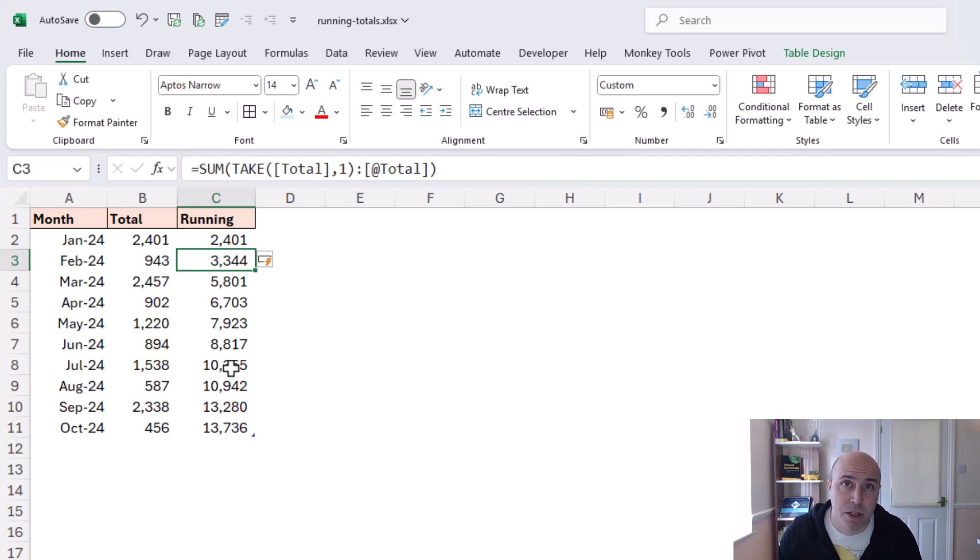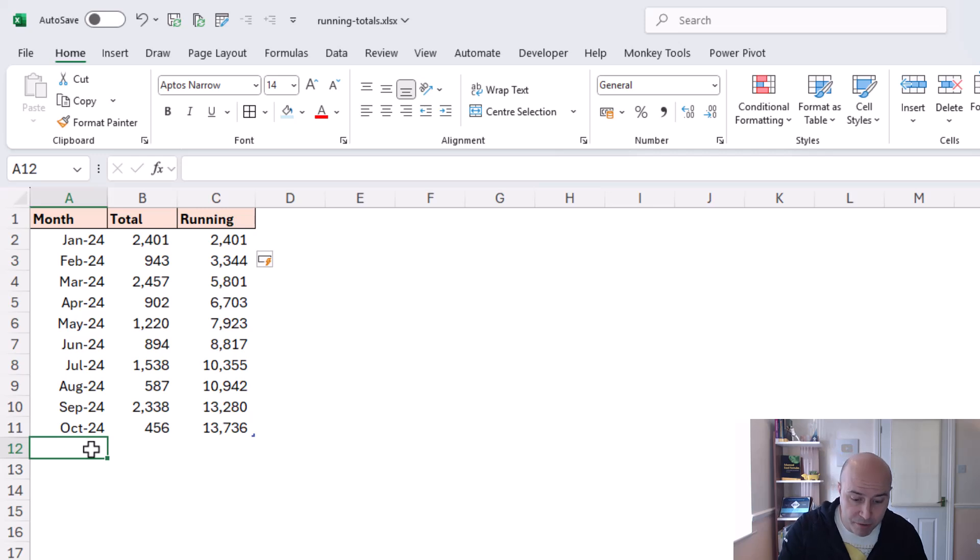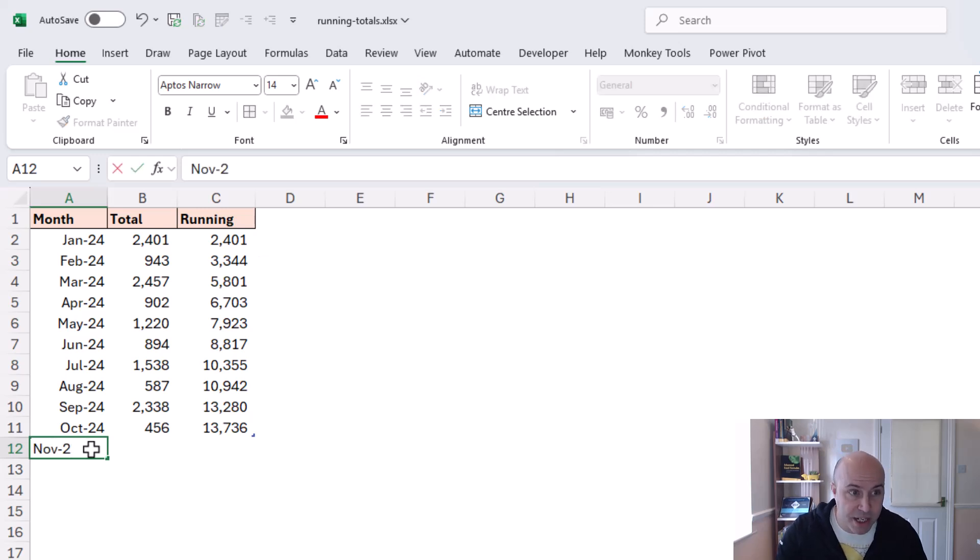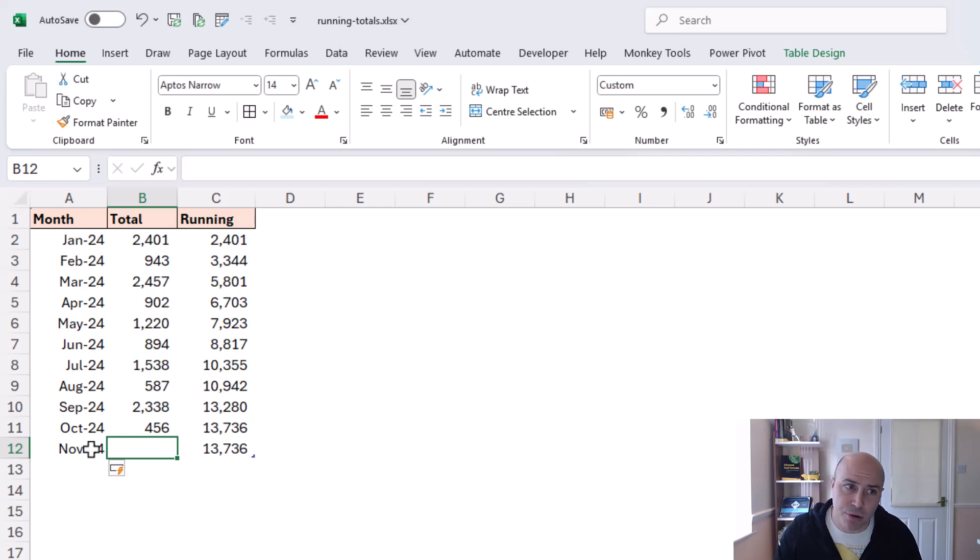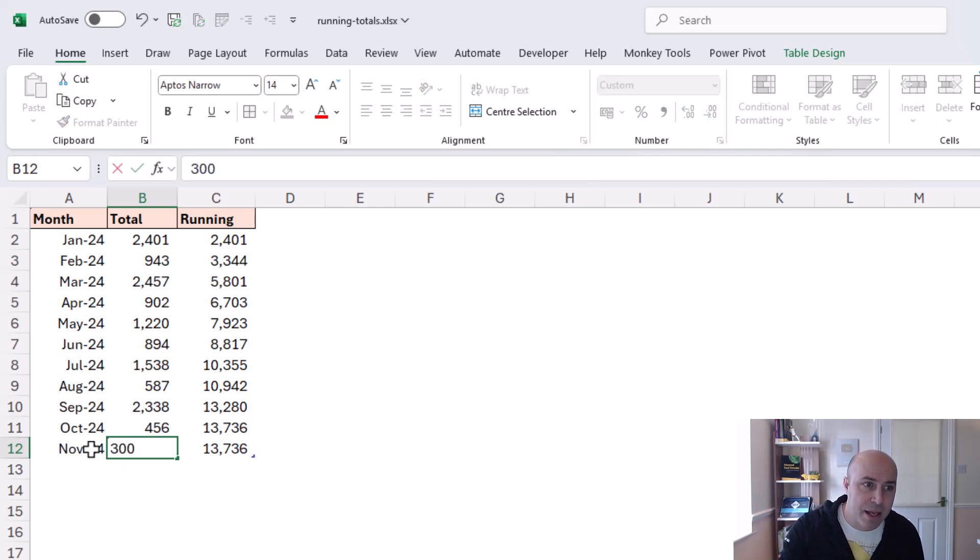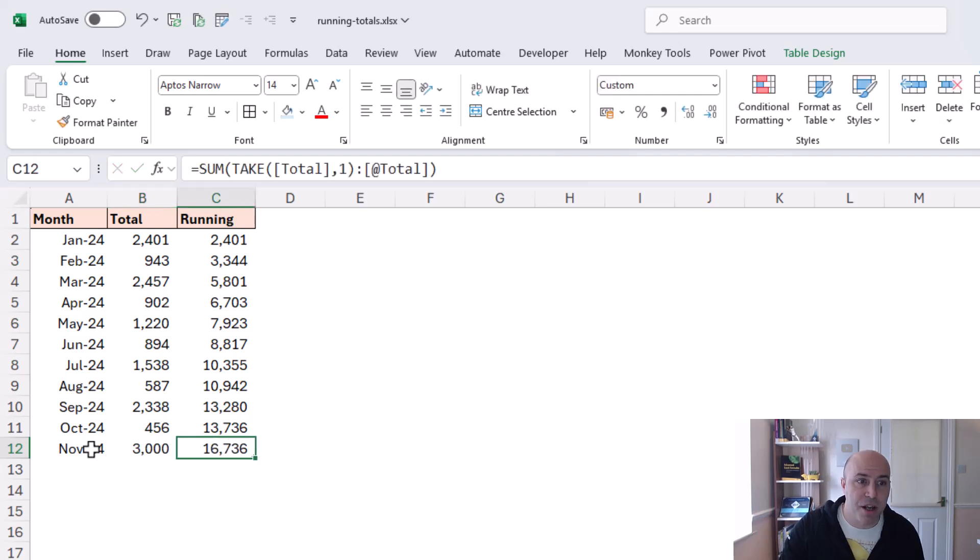if I go to add a new month at the bottom to show the dynamic nature of this there's the table expanding already I love tables and if I enter 3000 there is the running total consistent formula for the whole column and it's dynamic